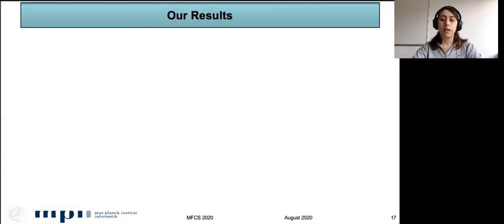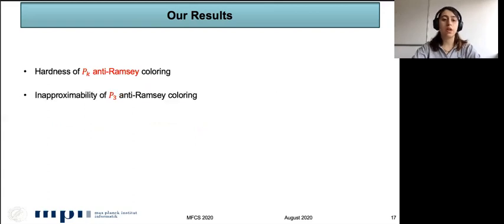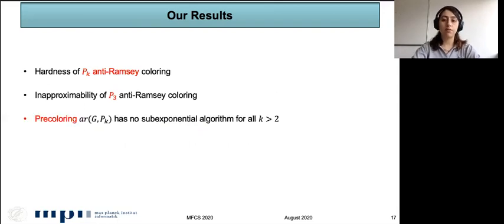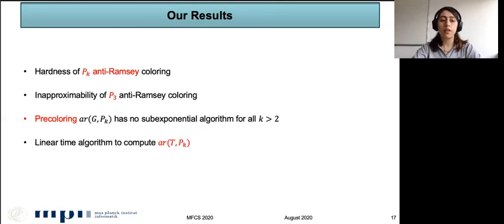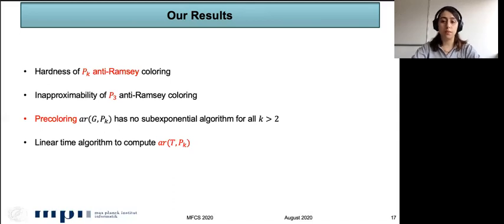Our results are classified into four parts: we study the hardness of P_k anti-Ramsey coloring, we have results regarding inapproximability of P3 anti-Ramsey coloring, we study the pre-colored version of the problem, and we give an algorithm to compute the anti-Ramsey number for trees and P_k. Due to time constraints, I will explain the intuition behind the hardness of P_k anti-Ramsey coloring and the algorithm for trees and P_k.